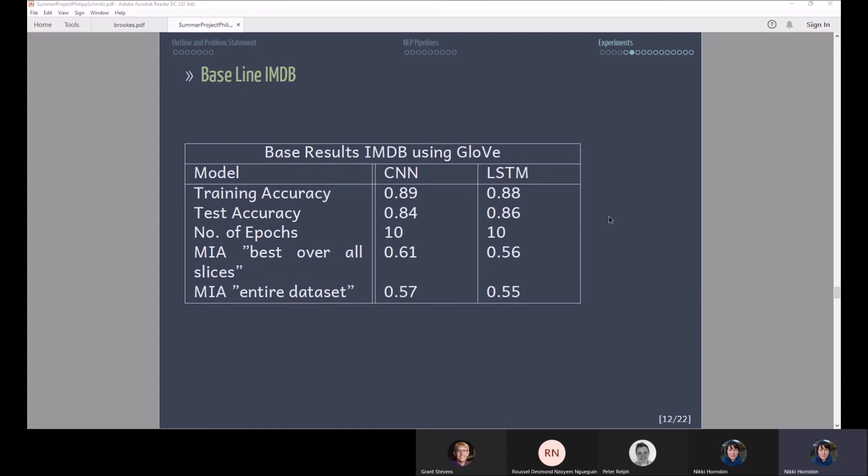These are the base results for the IMDB data set. You can see that the training accuracy is quite similar for the LSTM and the CNN. The LSTM overfits a bit less because the test accuracy is closer to training accuracy.